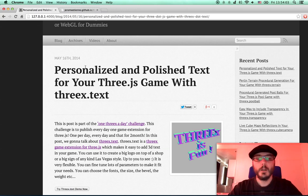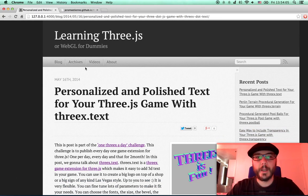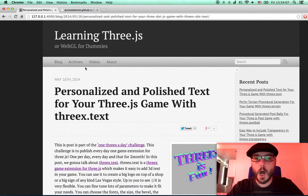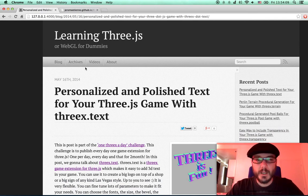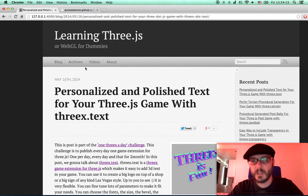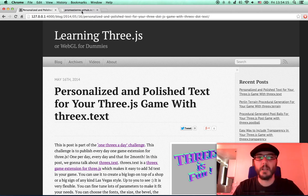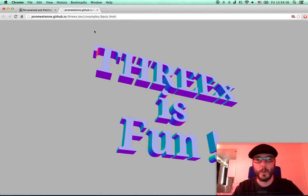Hello everybody! This is a screencast for the Learning Three.js blog. This blog is about personalized, polished text for your Three.js games with Three.js. Let me show you the demo.